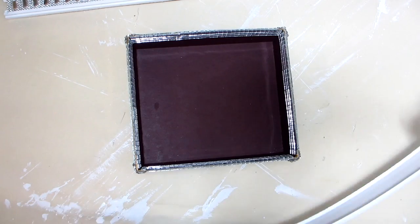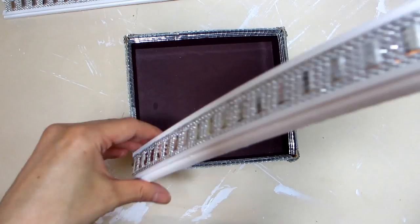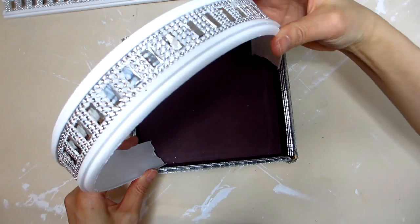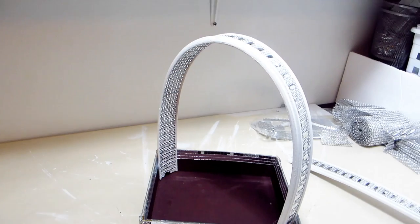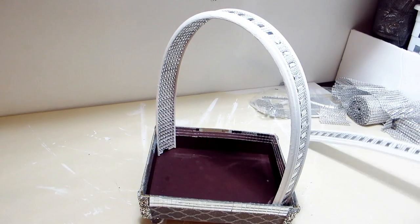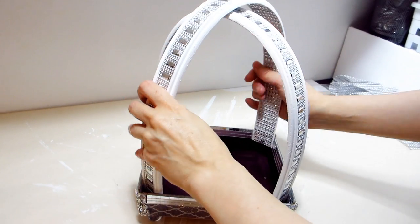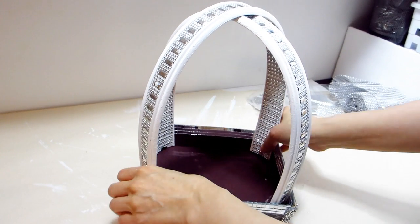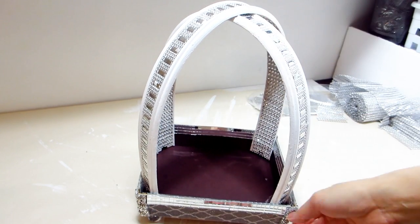With the lantern base complete, it's time to insert the decorated racetracks into the base, one at a time. You can see that the racetrack pieces are very flexible and will bend to the shape required of the lantern.